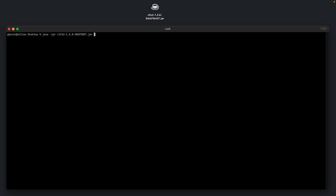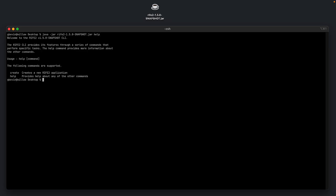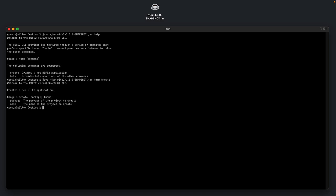It is an executable jar. So if I type help, you can see there's two commands. And if I do help create, it tells you that to create a new application, you have to provide it with the package and the name of the application.